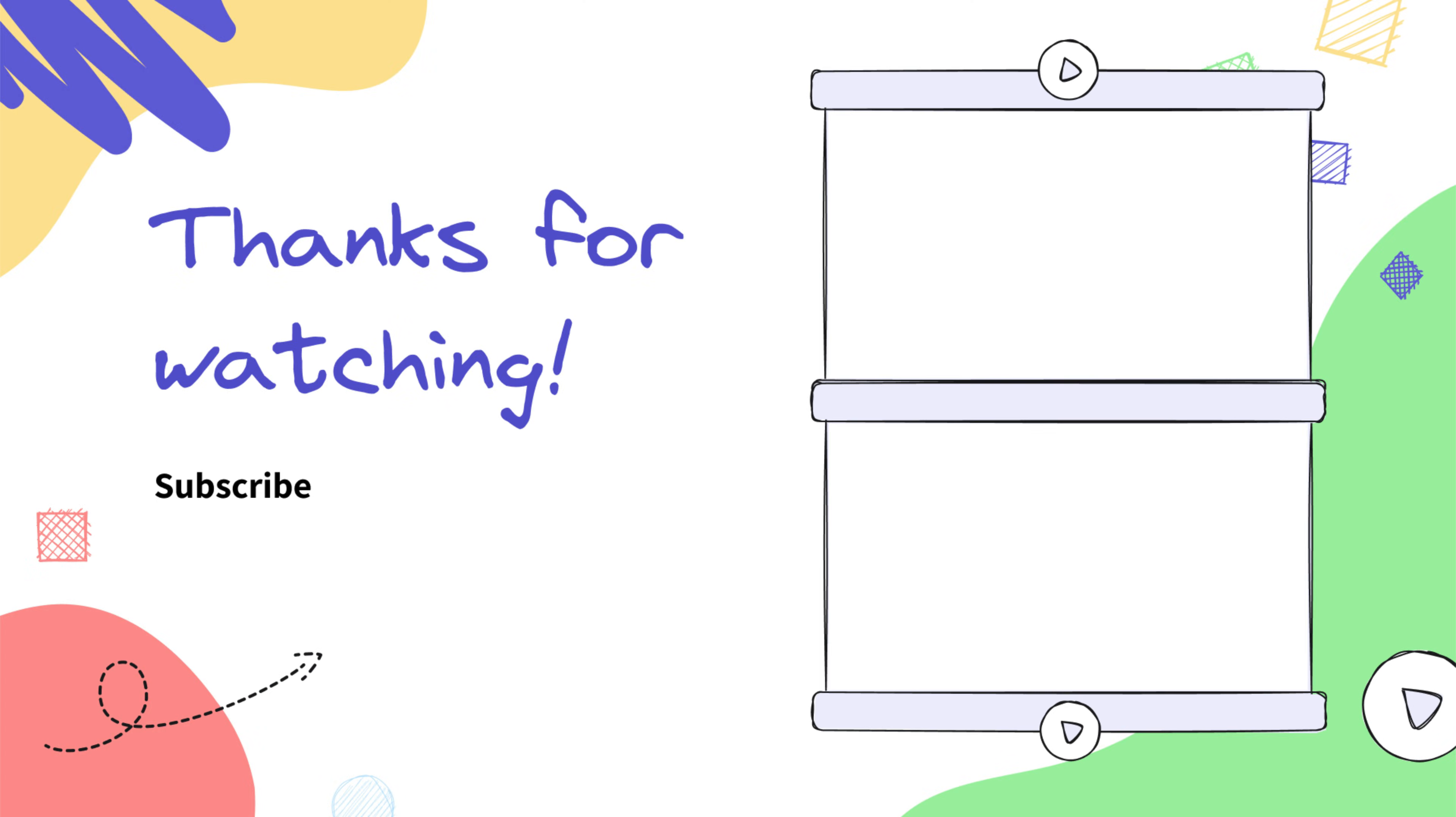And that's it. Don't forget to like this video and subscribe to our channel. See you in the next one.